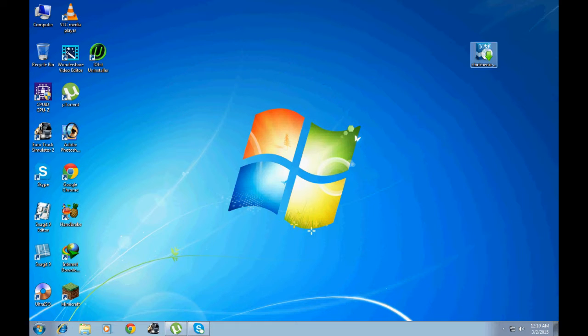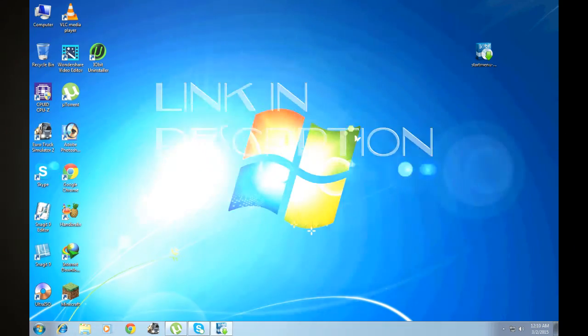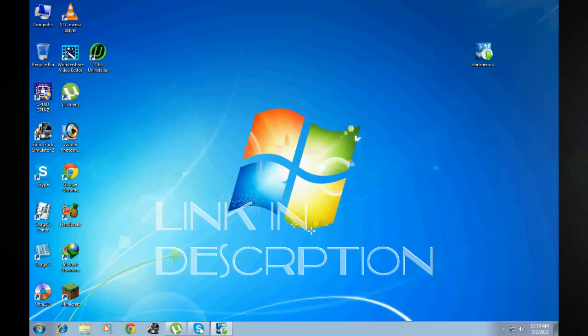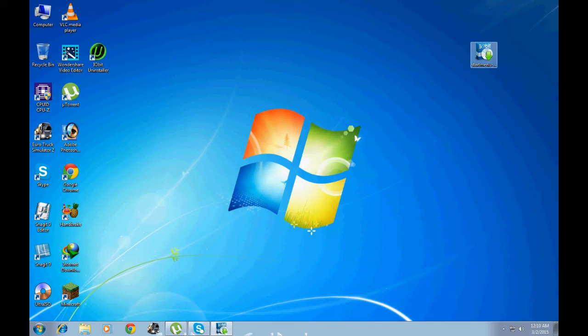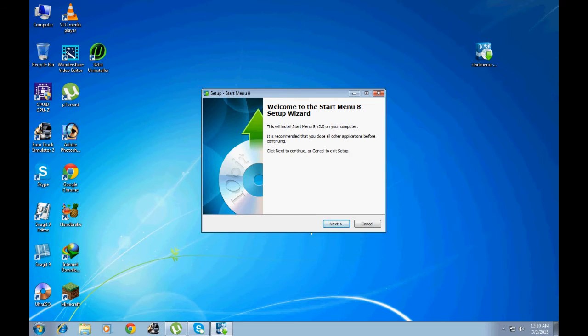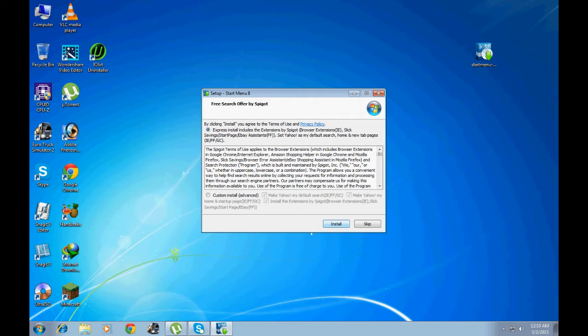First thing you need to do is run this application and install it on your computer. If you want to download this application, link is in the description. Click on the link and download it. Click Next, Accept, Install.